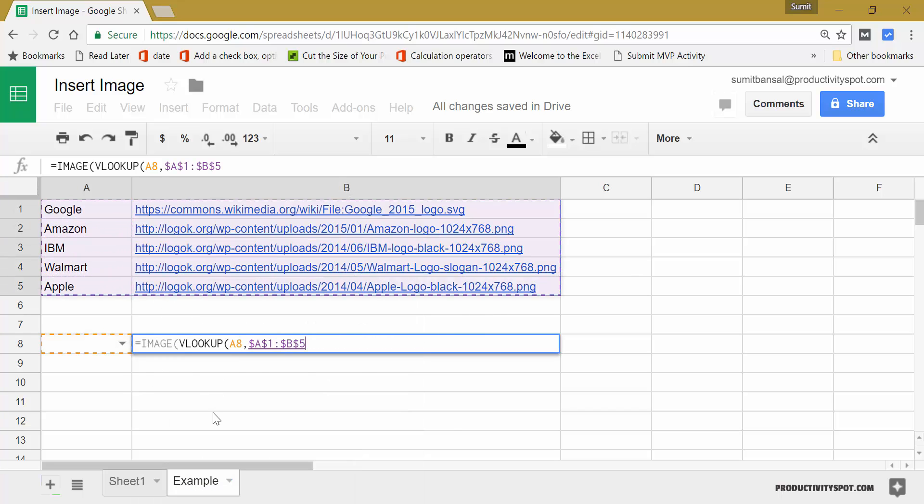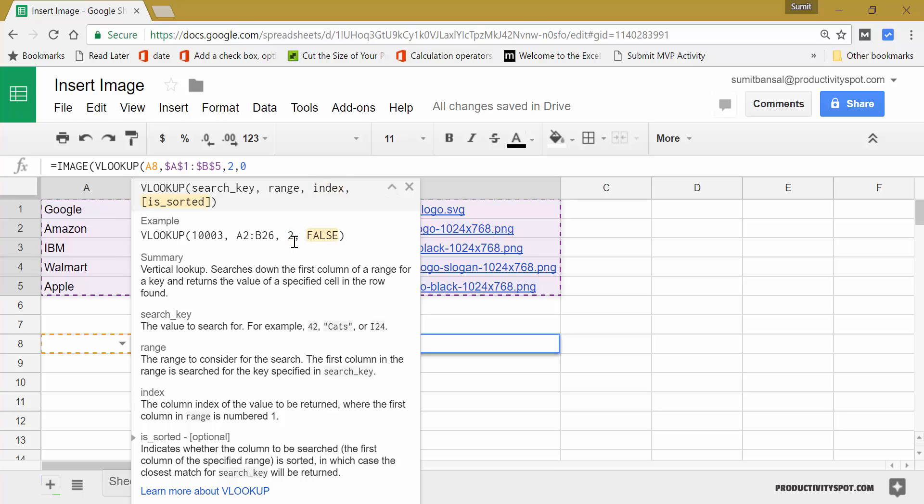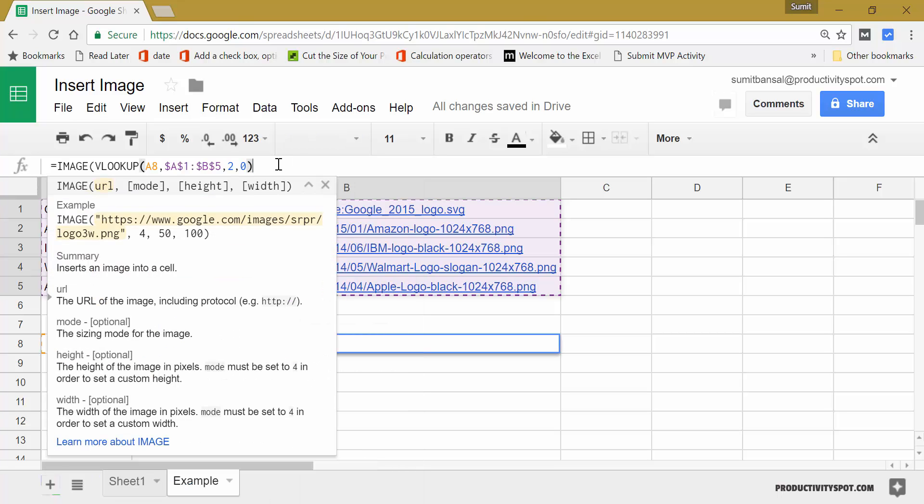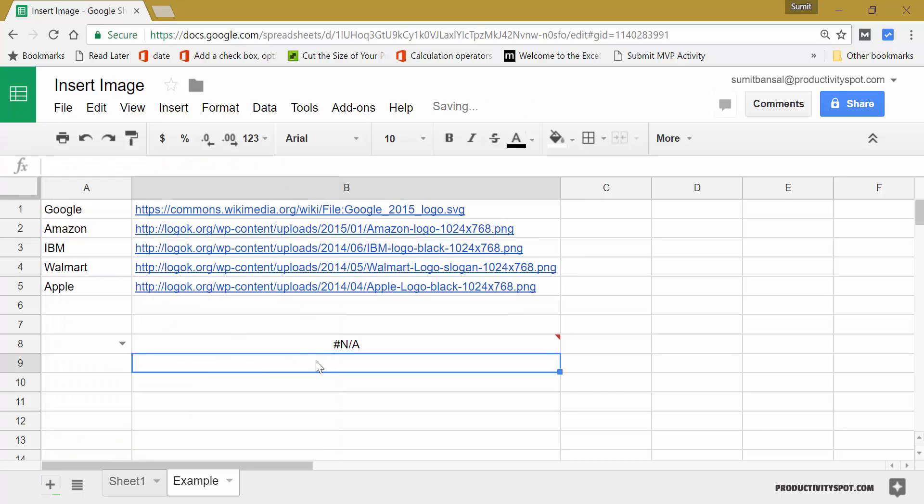So press F4 to lock this and give me the link from the second column. So the index here is two and I would specify zero because I want the exact match.